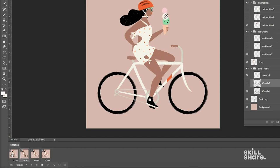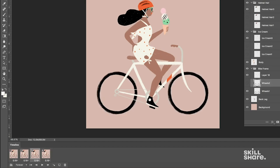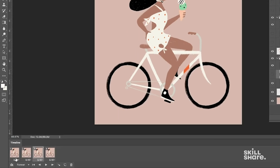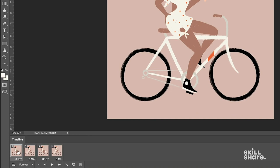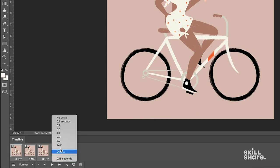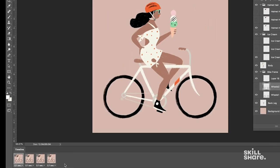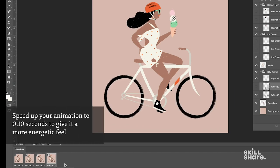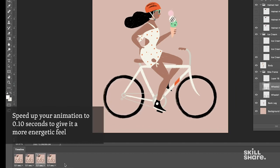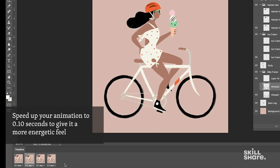I think we could make it go just a touch faster though. So let's try adjusting the duration of the frames again. So I'll click the drop down menu and let's try 0.1 seconds this time. It's just a little bit faster. I like that. It's a little bit more energetic.